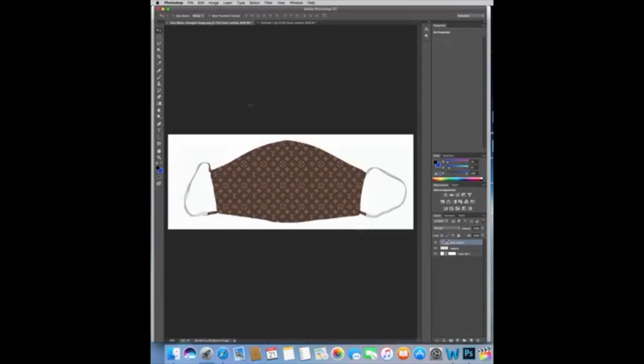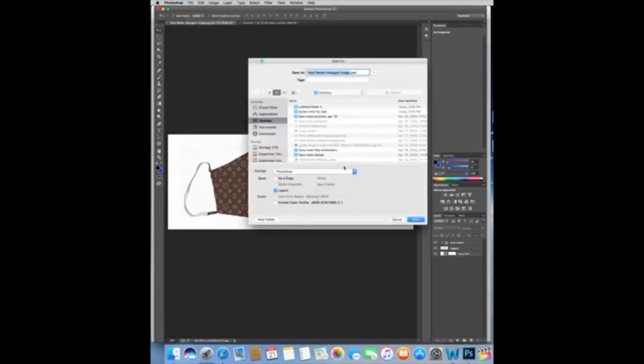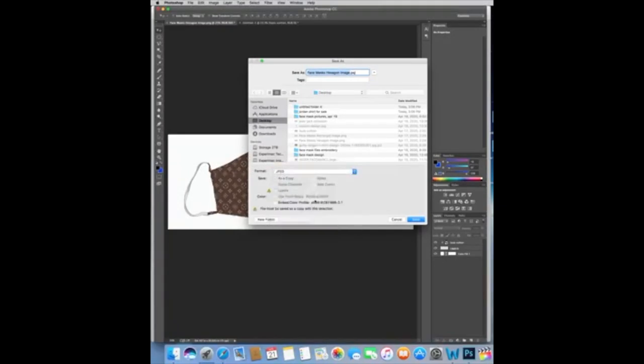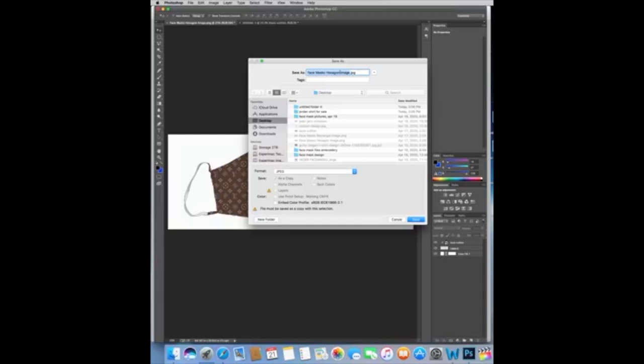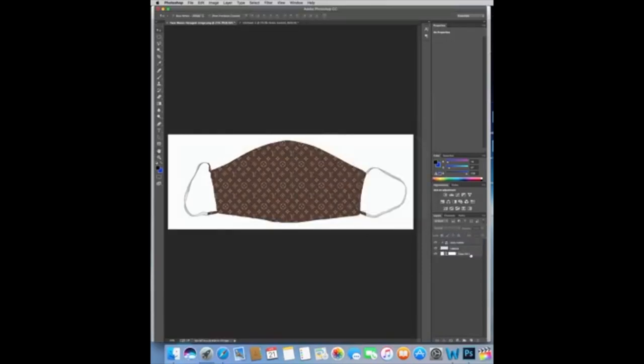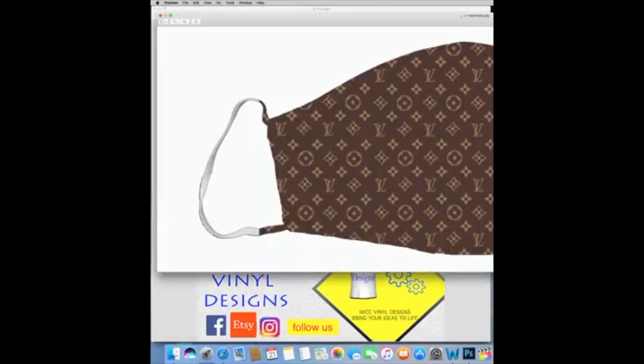After you are done with this, you have your idea created, your design. You're going to save it. You're going to go File, Save As. And then over here, we're going to select JPEG. You can name it whatever you want, and then save it wherever you like. I'm going to name it LV face mask and I'm just going to save it right here. It's going to say medium, doesn't matter. And let's save.